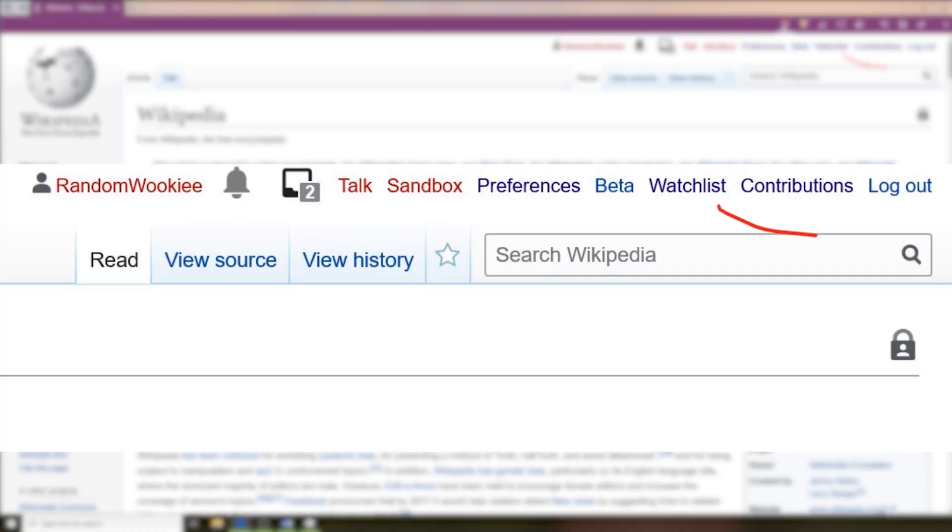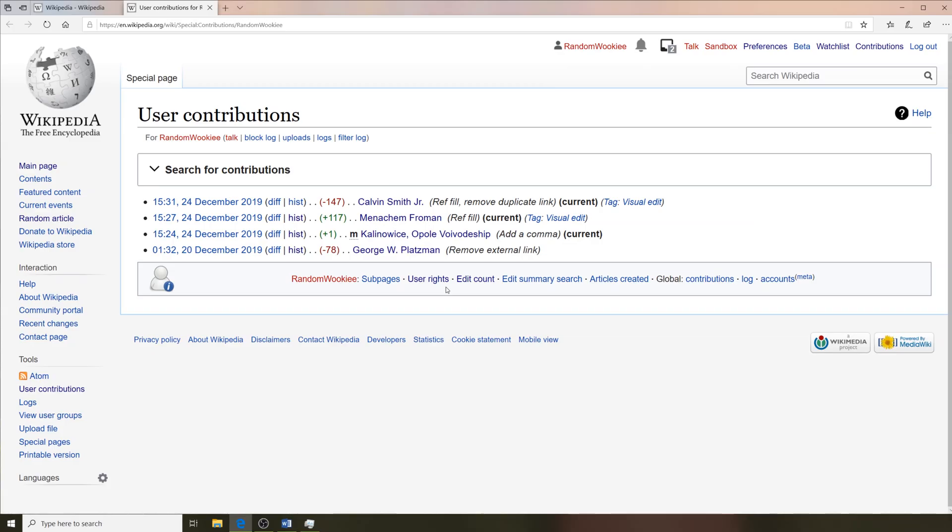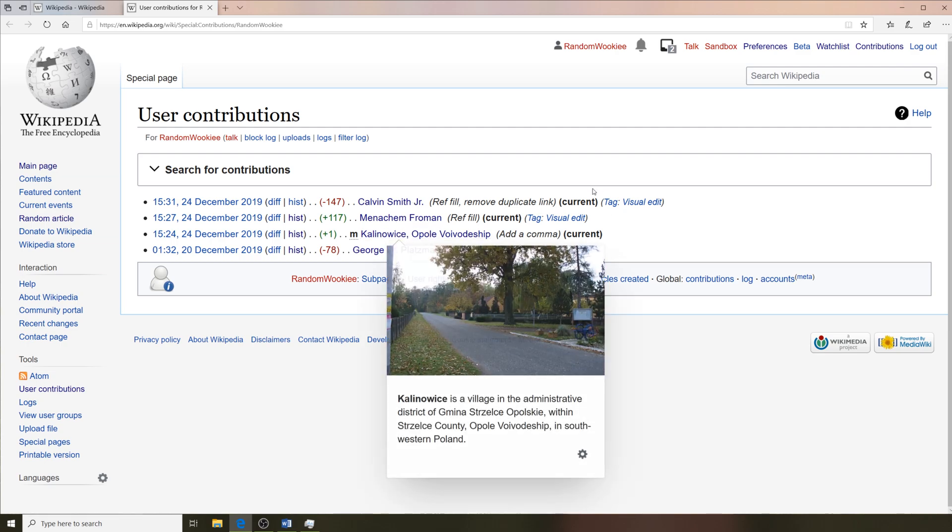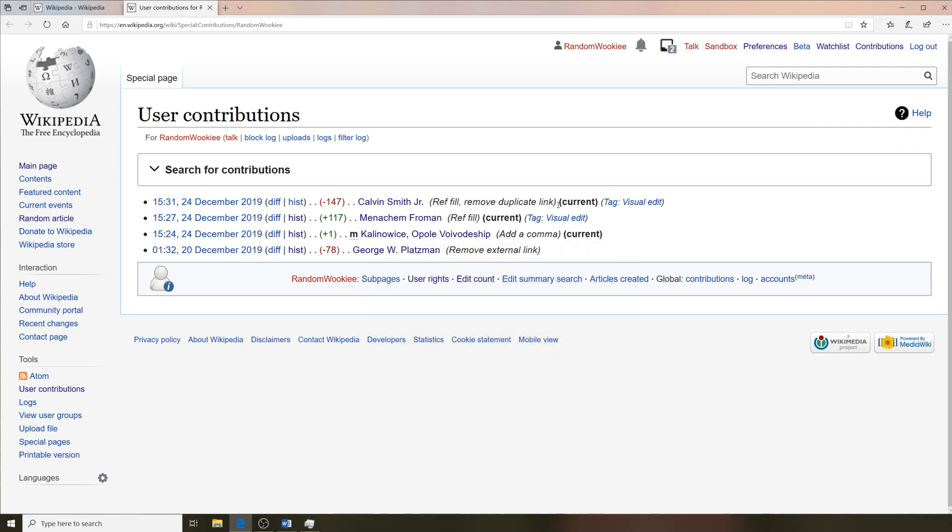The contributions button is a link to see a list of all the edits you've made to Wikipedia. It shows them to you in groups of 50. At the bottom of the page there are a few links to see some of your account statistics.